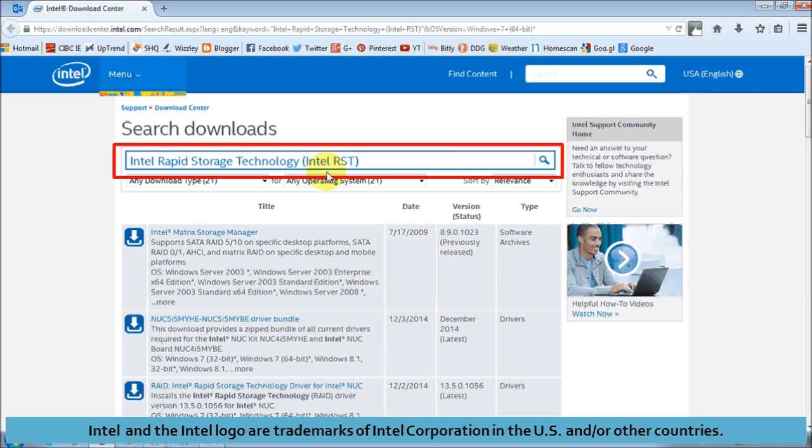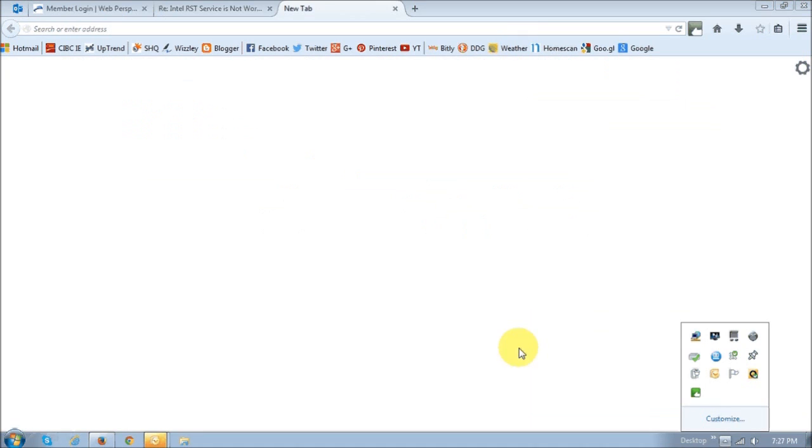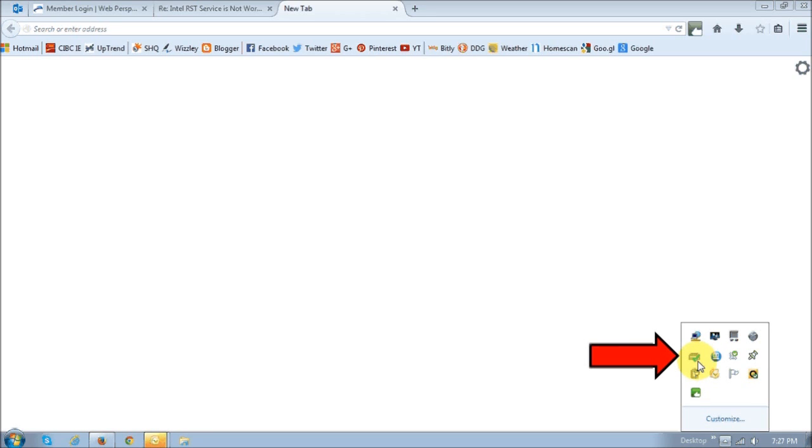Once you reinstall the driver, you should see this green checkmark, basically indicating that the problem is solved, and that Intel RST is now working properly.